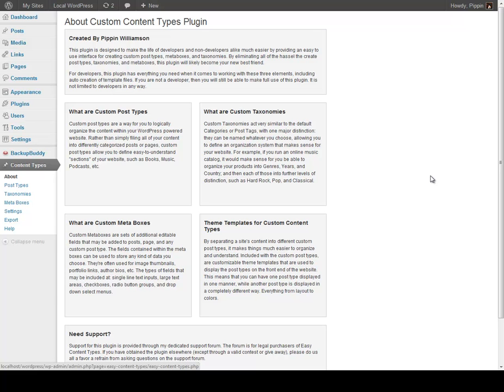Hello everyone, this is Pippin Williams with PippinsPlugins.com and I'm going to give you a quick demo of Easy Custom Content Types. This is a plugin that allows you to, within just a couple of seconds, create unlimited custom post types, custom taxonomies, and custom meta boxes that you can use to dramatically extend the power of your WordPress install. So let's go and take a quick look around.